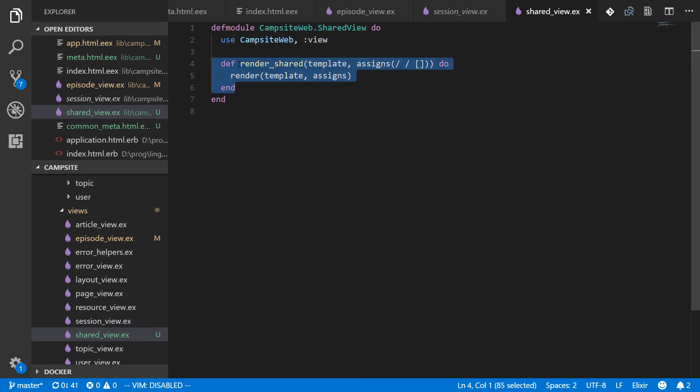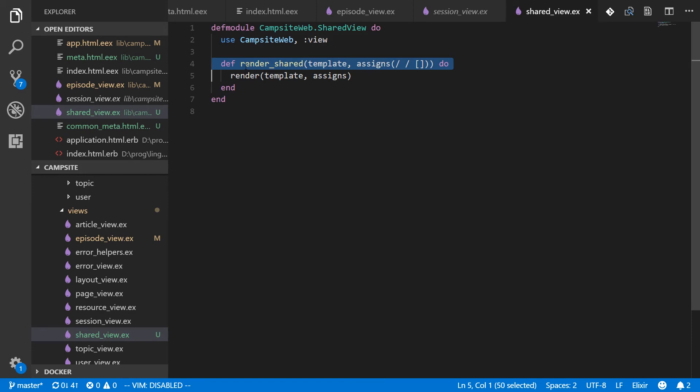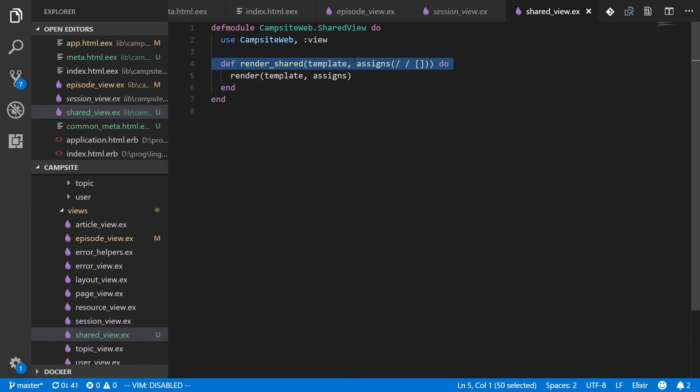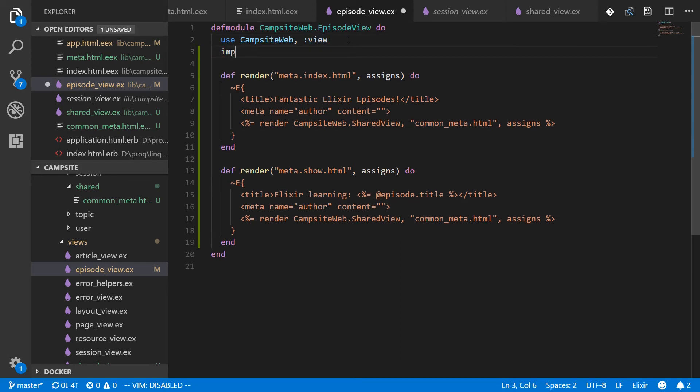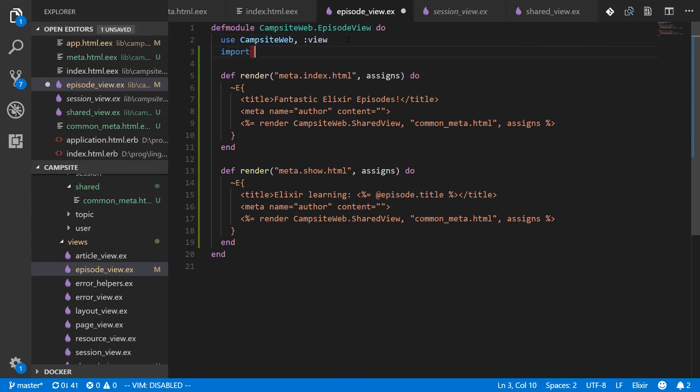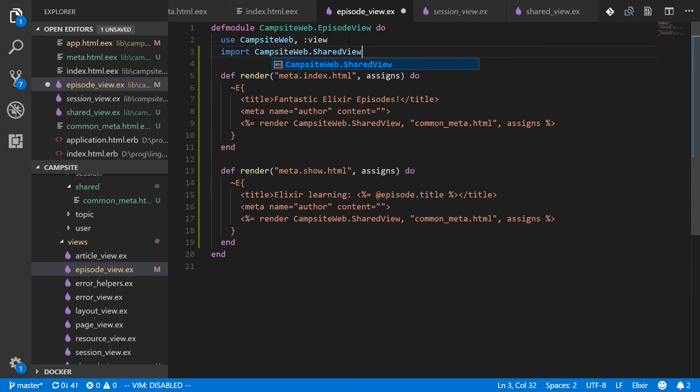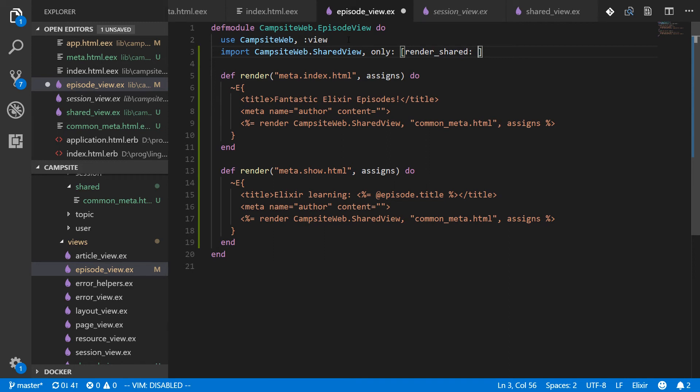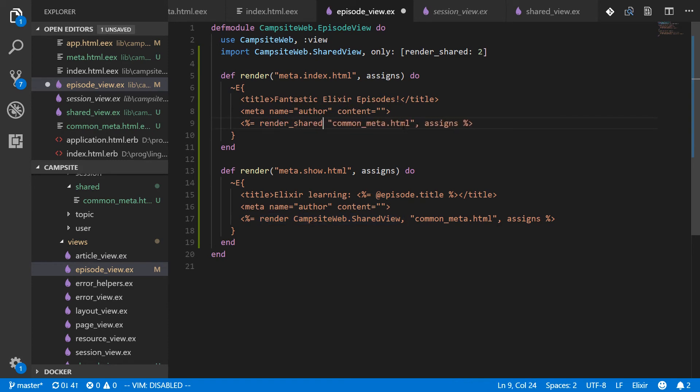Okay. And then in order to be able to use this, we have to include this from the views. Actually, there are a couple of ways we could do this. We can't include this in our web dot ex because that is already injecting a macro into our view. We'd basically be defining this function inside of itself, but we can just include this once at the top of each view file. And that's a reasonable compromise. I think that's a reasonable compromise. So let's say import campsite web dot shared view and only render shared to arity. Now we should be able to replace this with render shared.